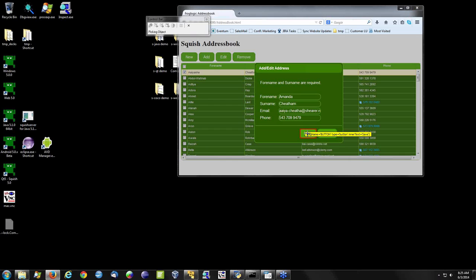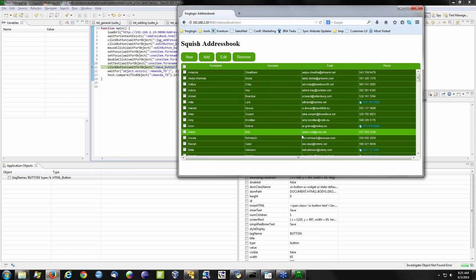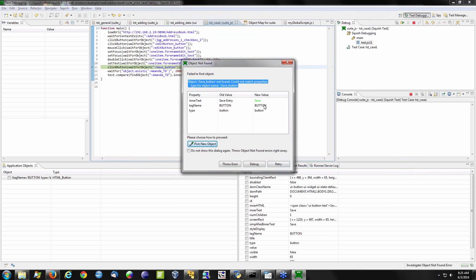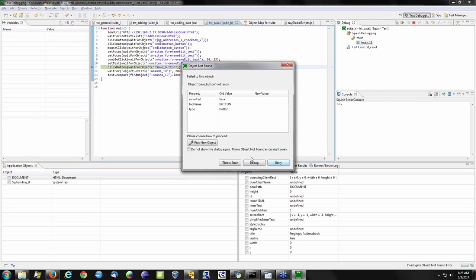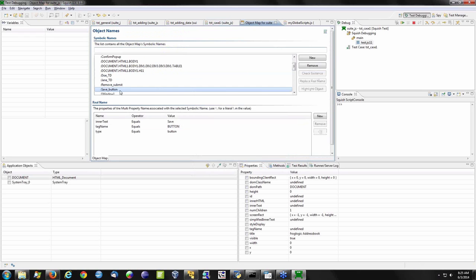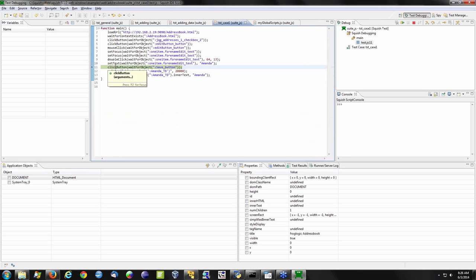Selecting the object returns me back to Squish where I can see the difference between the object I've just selected and the object it was looking for in the object map — with differences highlighted. I can then retry and see if it works with this new set of properties, or choose to debug. If it didn't work, debug takes me to that object map entry. I can see it updated my object map after retrying with the new property.